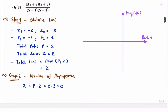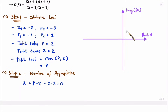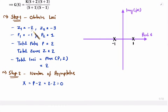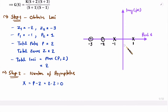Now let me plot the poles and zeros in the s-plane. On the horizontal axis we have real values and on the vertical axis we have imaginary values. The first pole is at -1 and the second pole is at +1. The first zero is at -2, plotted with a circle, and the second zero is at -3.